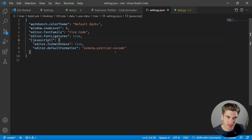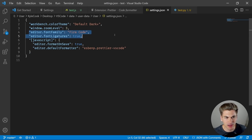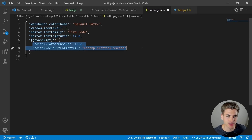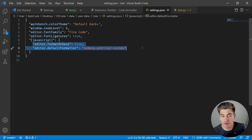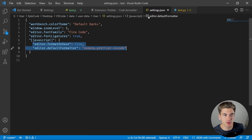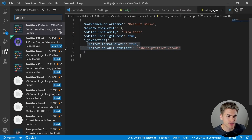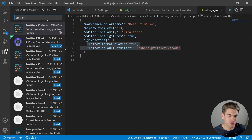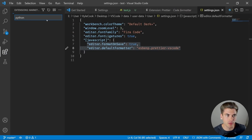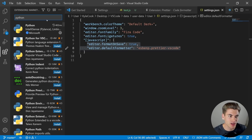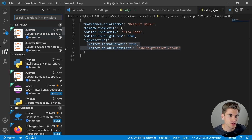Of all the different settings, the main ones to focus on are your font family, font ligatures if you want that, your different themes, and formatting on save using whatever formatter you want — I personally prefer Prettier, especially when working with web technologies. The next thing to focus on is the different extensions you're going to install, since we already have Prettier and Python.